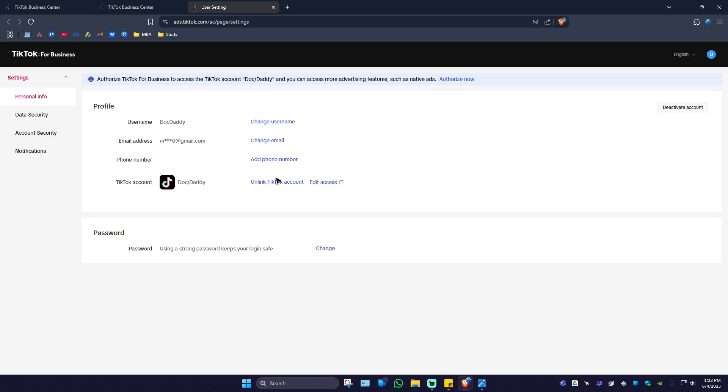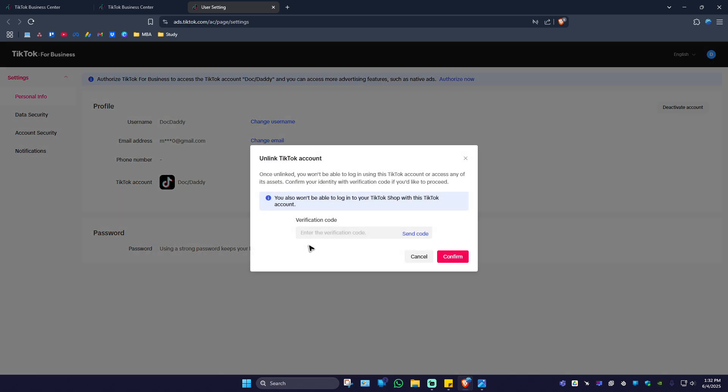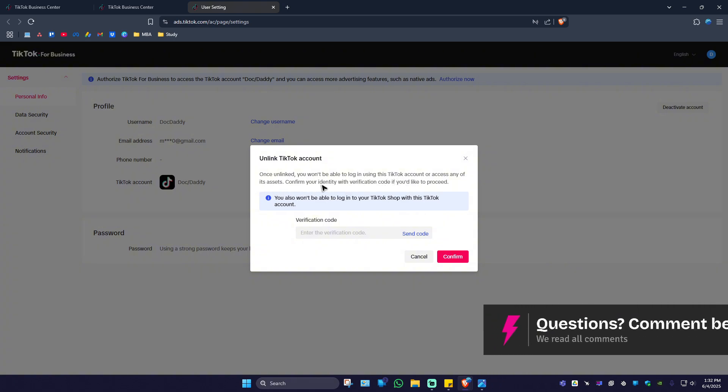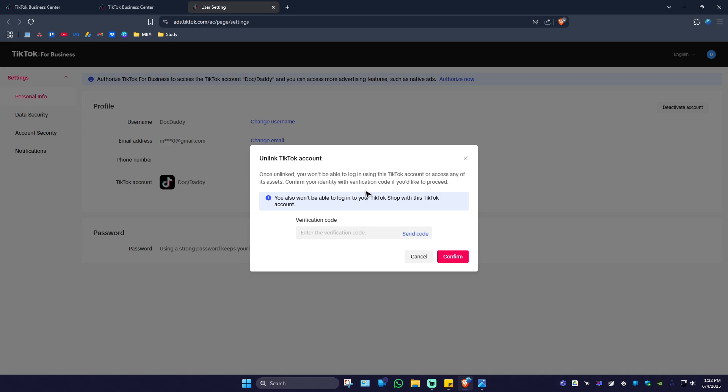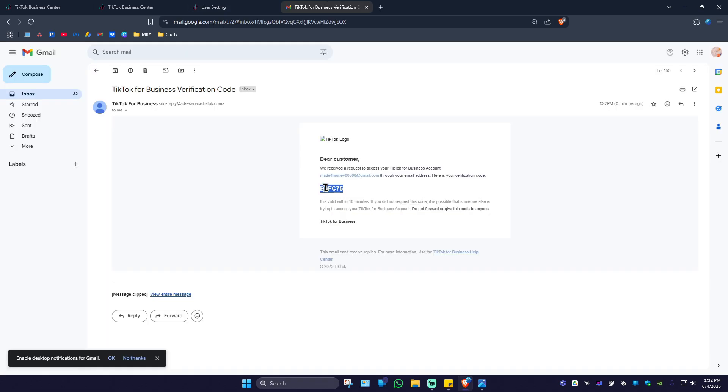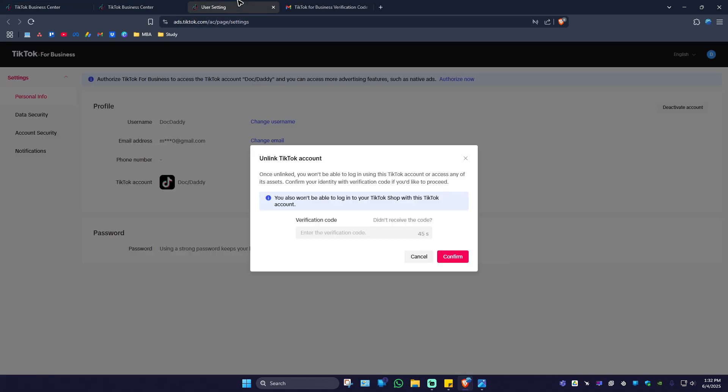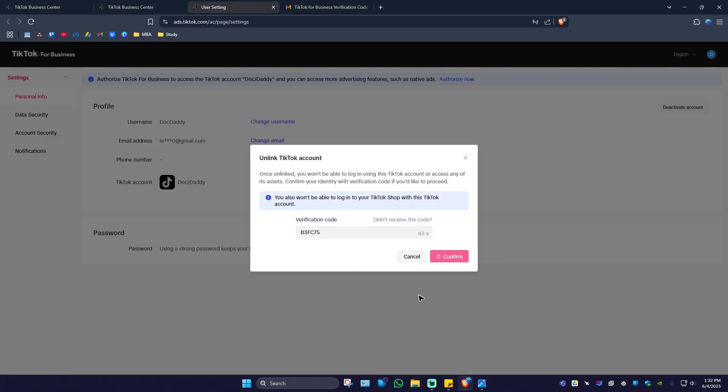Go ahead and tick on unlink TikTok. It says here once unlinked you won't be able to log in using this TikTok account or access any of its assets. Confirm your identity with a verification code. If you'd like to proceed, send code. Wait for it. Here's my code, going to paste it right here. Confirm.